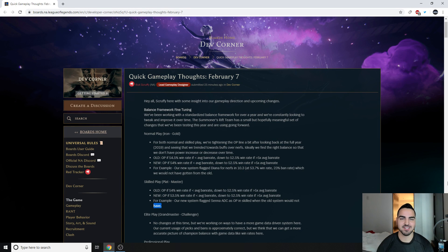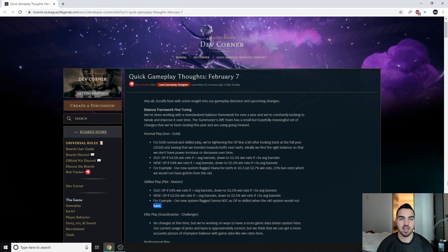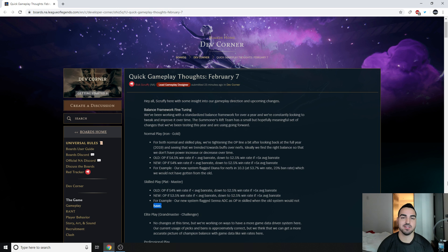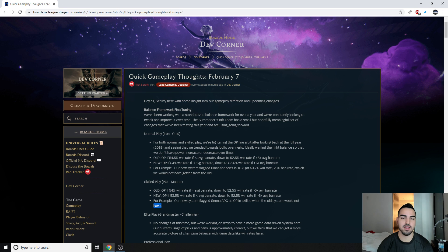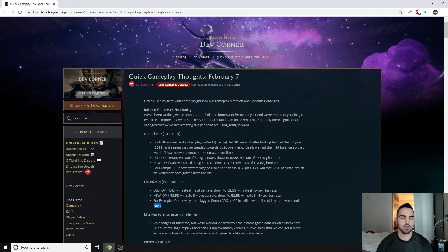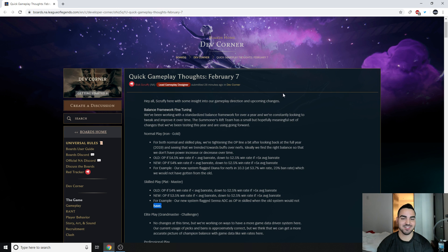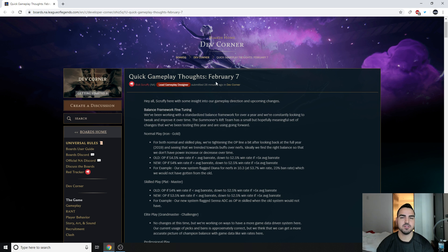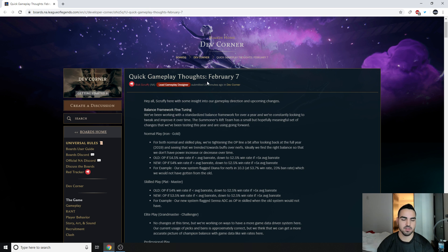Alright guys, some very interesting stuff just came out a few minutes ago. The Quick Gameplay Thoughts, February 7th edition. This is where Riot kind of explains what's going on in their minds, what they're planning on doing, how they feel the game is going currently, and just overall stuff like that. There's some very interesting stuff to say the least, as you guys can see by the title and thumbnail.